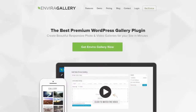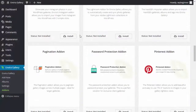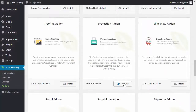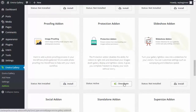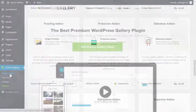Hello and welcome to EnviroGallery. In this video we'll look at EnviroGallery's protection add-on. This add-on disables image right clicking in both gallery display and lightbox views. Just activate the add-on and you're good to go for future galleries.